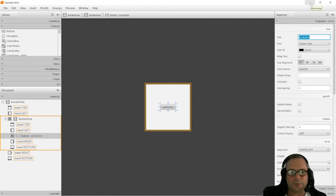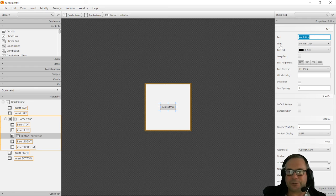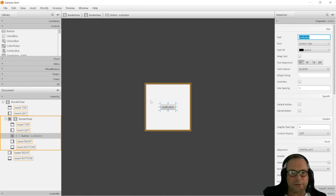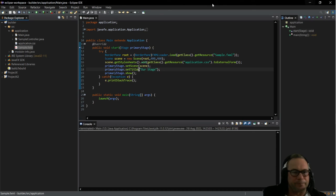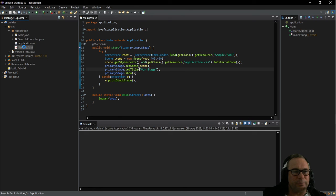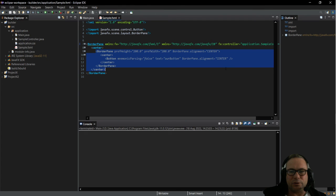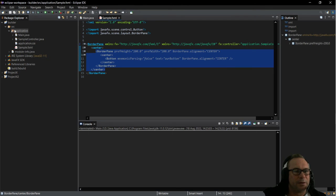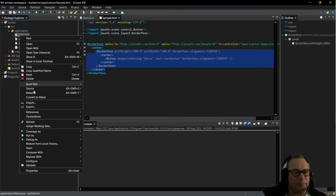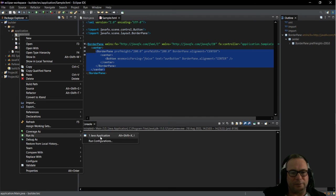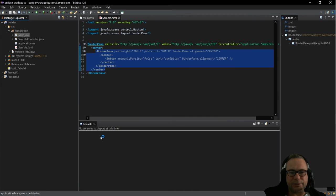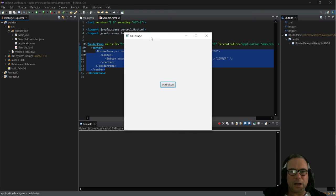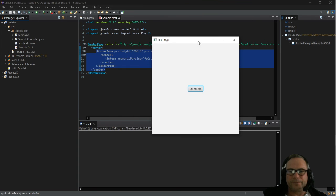Otherwise you will find that when you make changes here and you don't click Save, you might get frustrated thinking well why did it not work. So there we go. We're going to open our sample.fxml and you will see that our border pane and our button have all been entered. That's all fine. I'm going to just right click on Main and say run as Java application. And there we go, we've got our stage with our button. So that's that really.